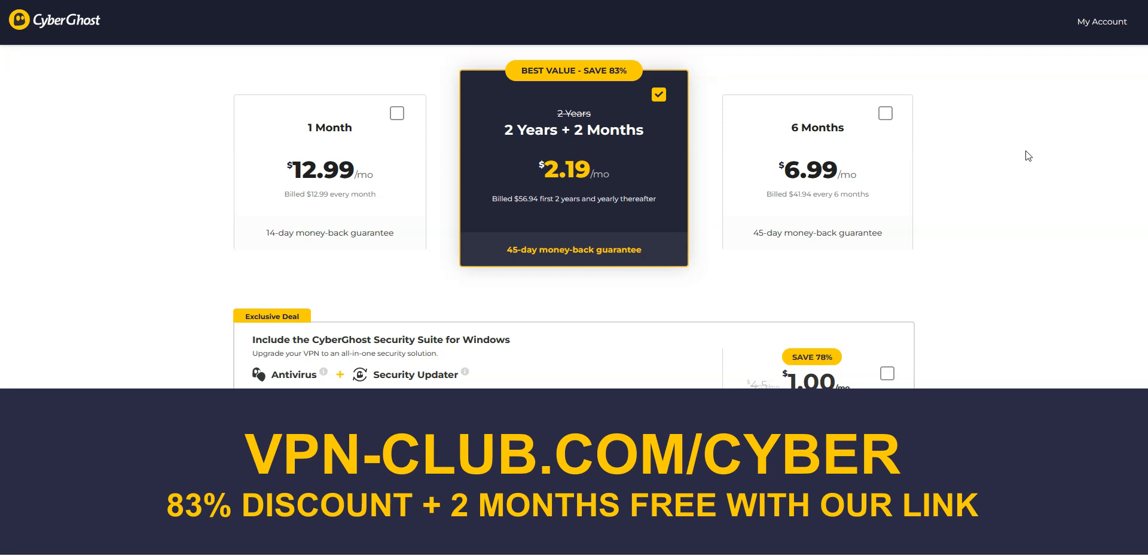With our link, you will take advantage of an 83% discount and 2 months free, so just $2.19 per month with a 2-year plan. Great value for money.